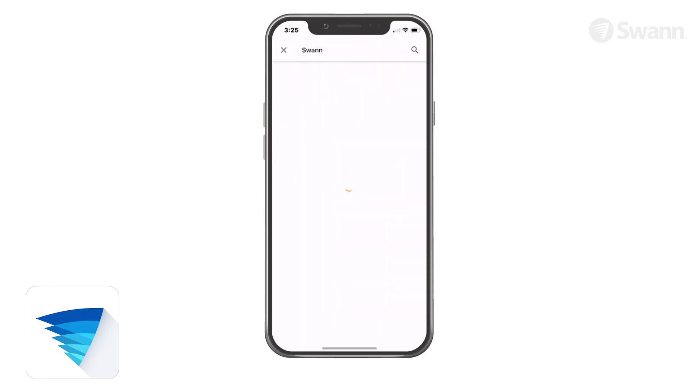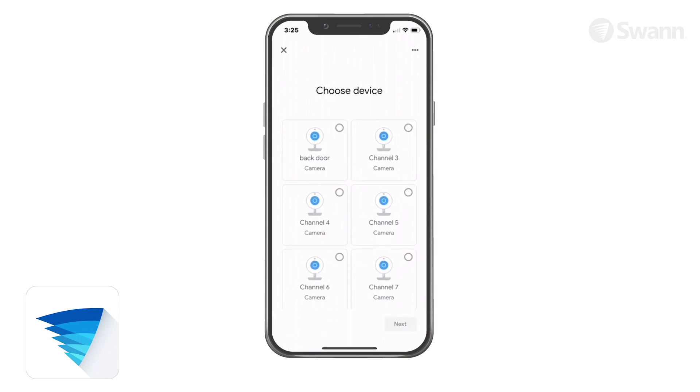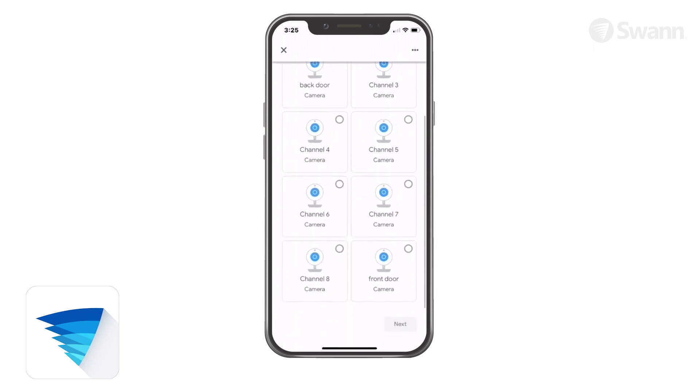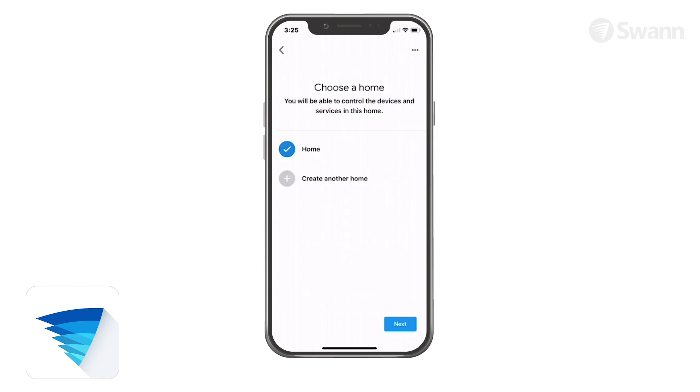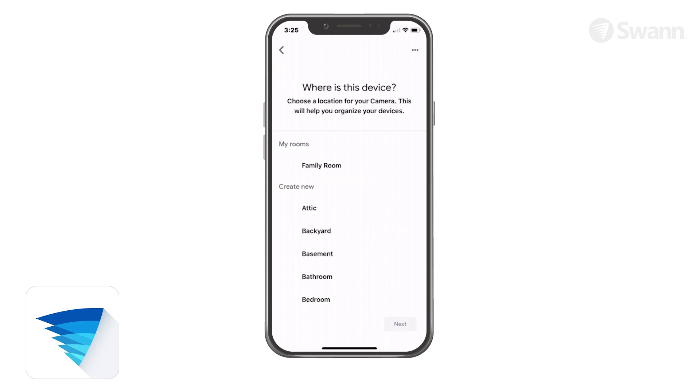The cameras associated with your SWAN Security account are displayed in the Google Home app. Now choose a camera. Then select Next. Next, choose a Home for your camera. Then select Next. Now select a location for your camera and then select Next.